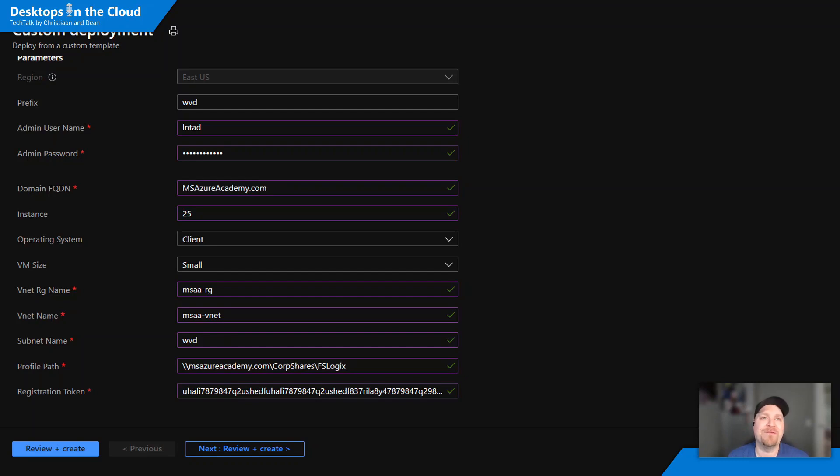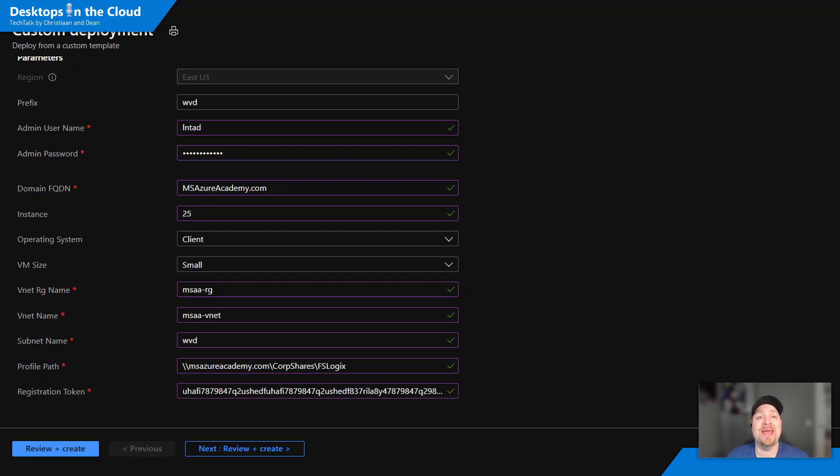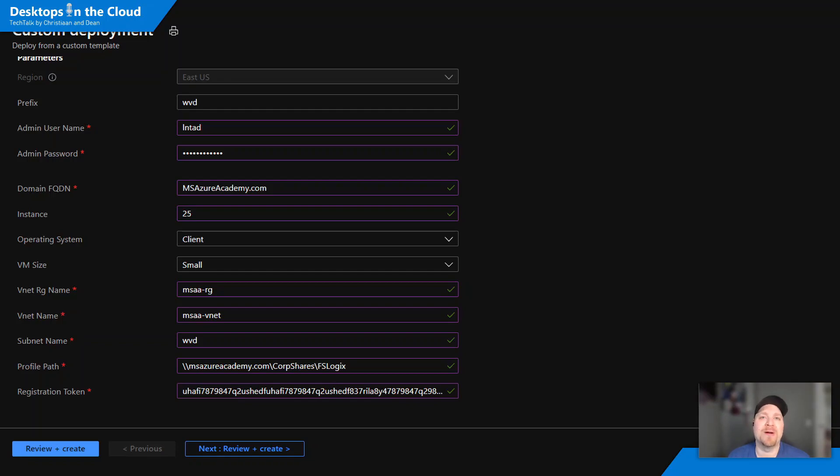And when you do that it will present you with this template screen, you just fill it out and at the bottom here your profile path is where FSLogix is stored and the registration token from which host pool you want to join. And this will get you an ephemeral host up and running out of the Microsoft marketplace images so that you can just not have to manage custom images anymore.